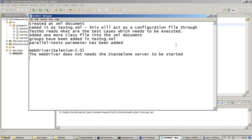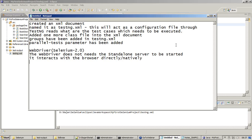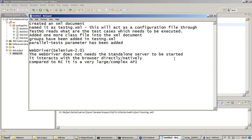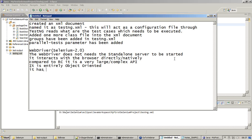And then it interacts with the browser directly or natively. It does not need a JavaScript framework. It directly gets into the browser and interacts with the browser. Compared to RC, it is a very large or complex API because you have multiple things in WebDriver rather than in Selenium Remote Control which is 1.0. Another important thing is it is entirely object oriented. Selenium RC is less object oriented.